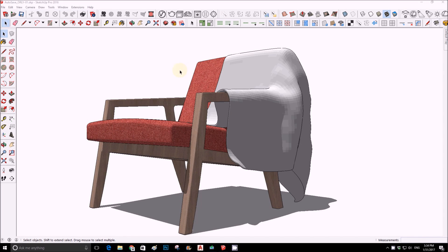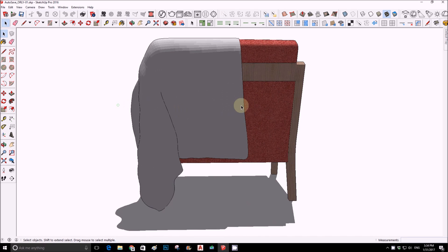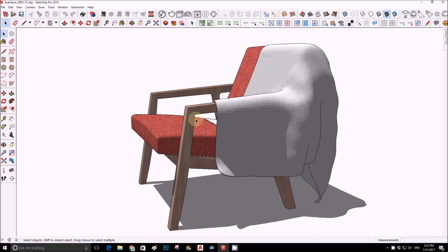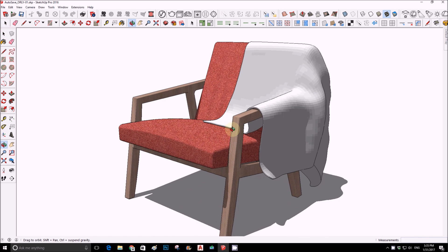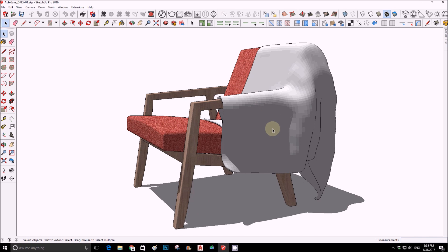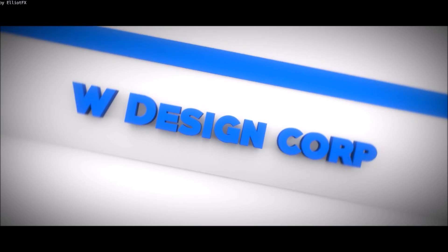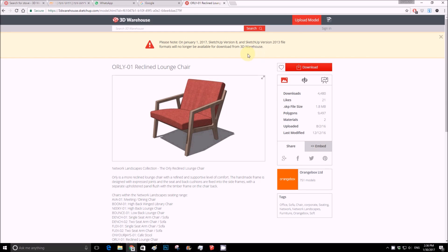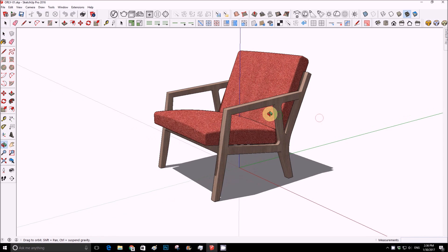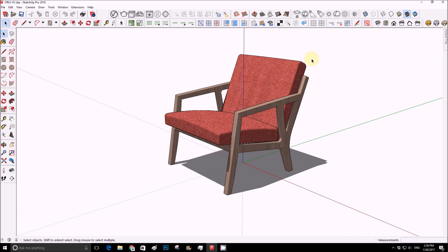Welcome back. In this video tutorial we're going to simulate a blanket — basically model an organic blanket. The way we're going to do it: we'll take this sofa model, put it into Blender (a free software), run a simulation of a blanket falling, get the result, and then bring it back into SketchUp.